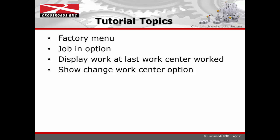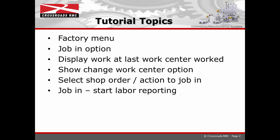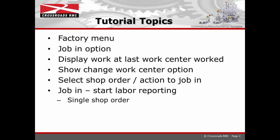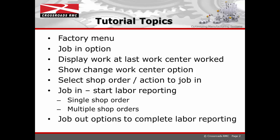We will select the shop order highlighting the action keys which include the job in. By selecting the job in, labor reporting actually starts with the time and date stamp. We will demonstrate jobbing into a single shop order where employees can job into multiple shop orders. We will then go to the job out options to complete the labor reporting transaction and update the ERP with that labor record.